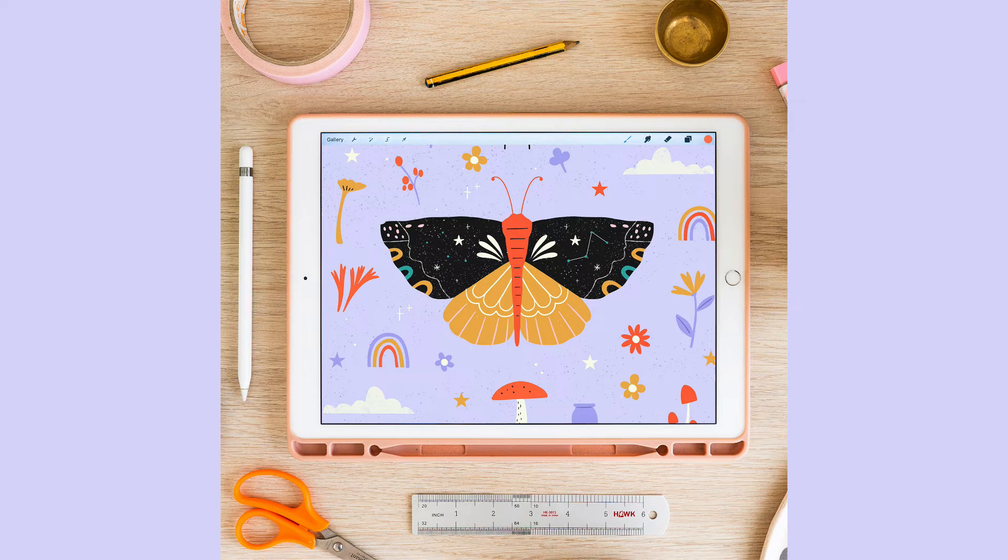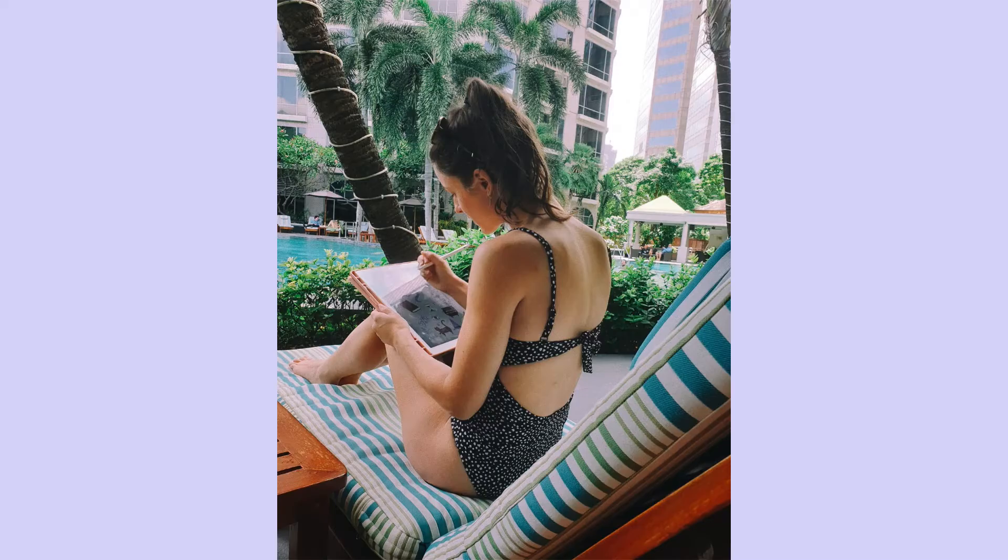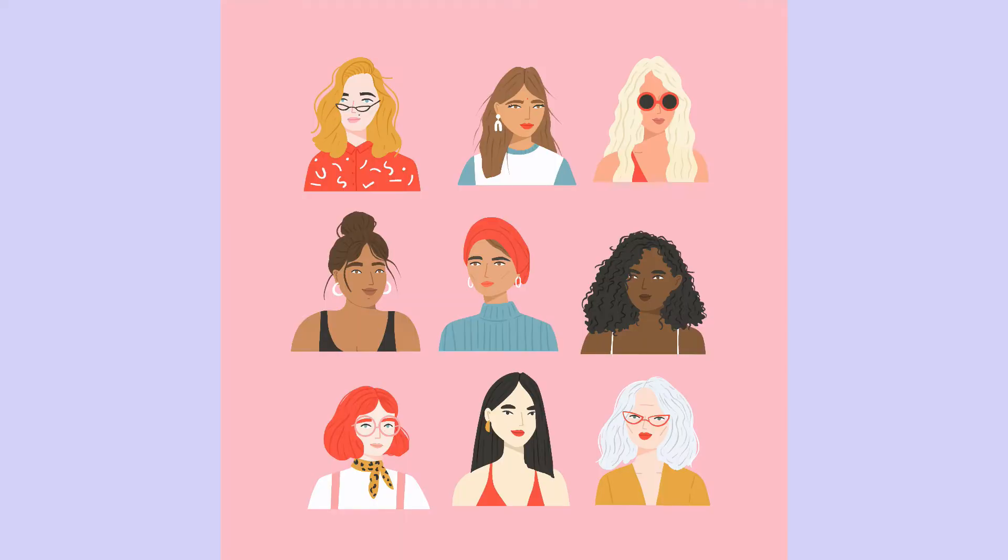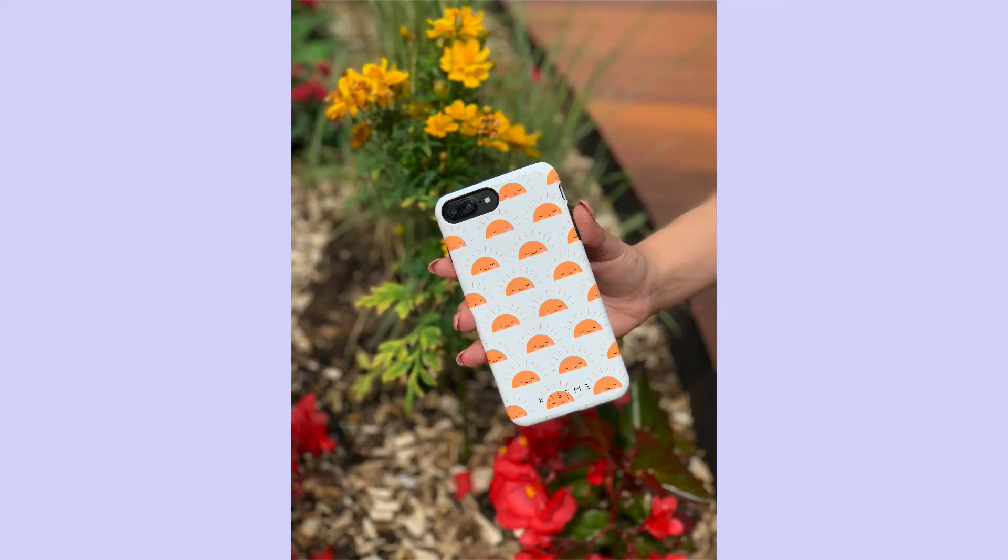I now run my creative business full-time from my laptop and iPad, working on projects that I love, collaborating with dream brands and licensing my work out to stores around the world.